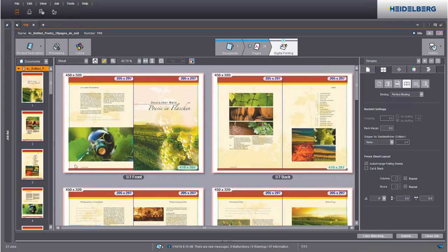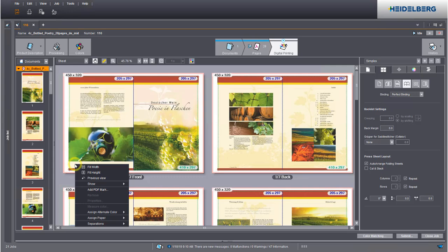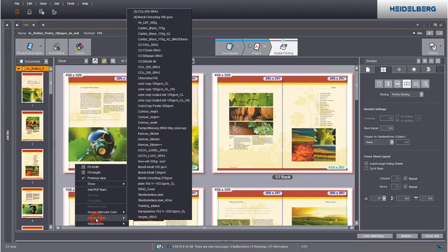We now assign the cover paper. In the context menu, select the paper you want.